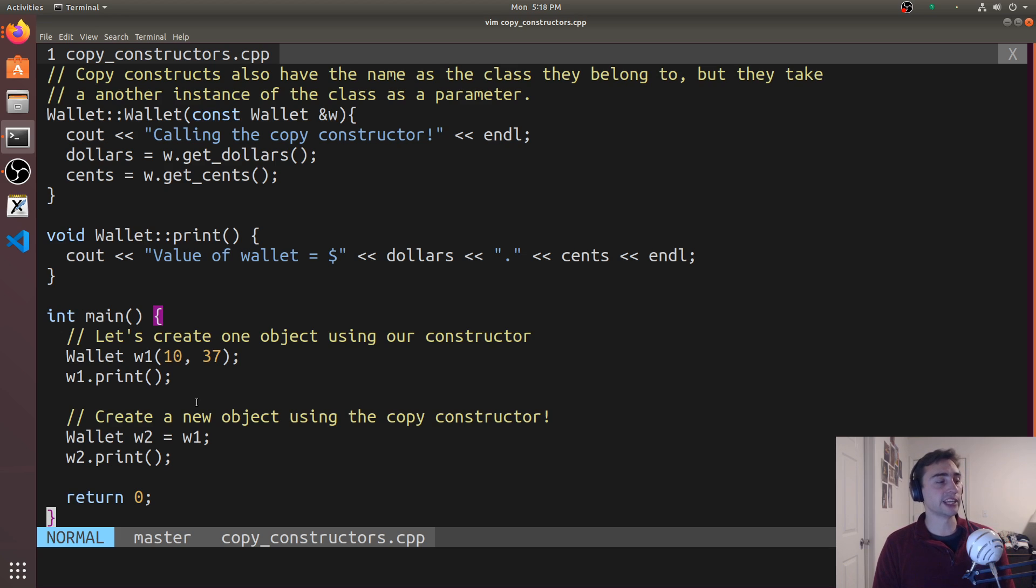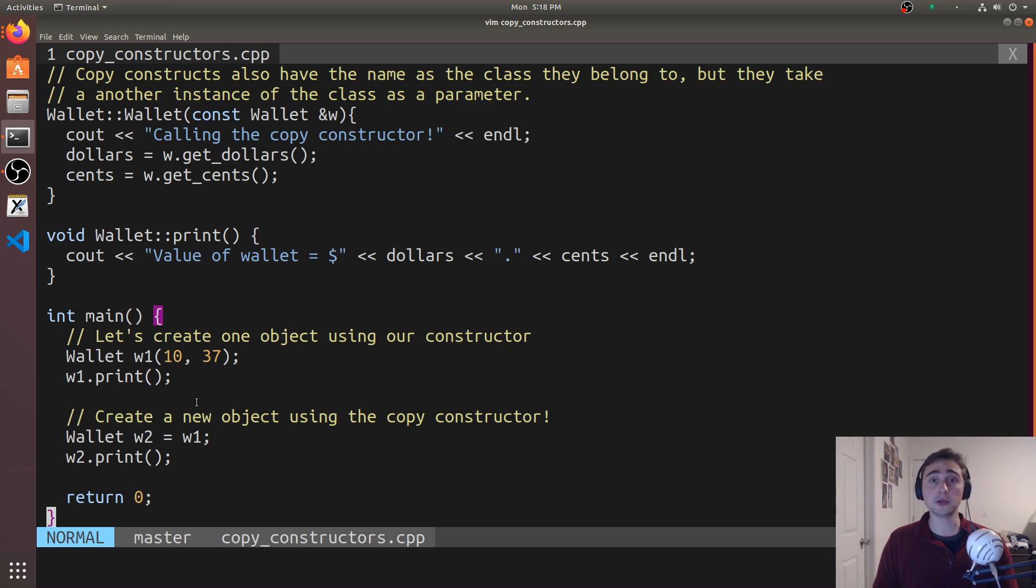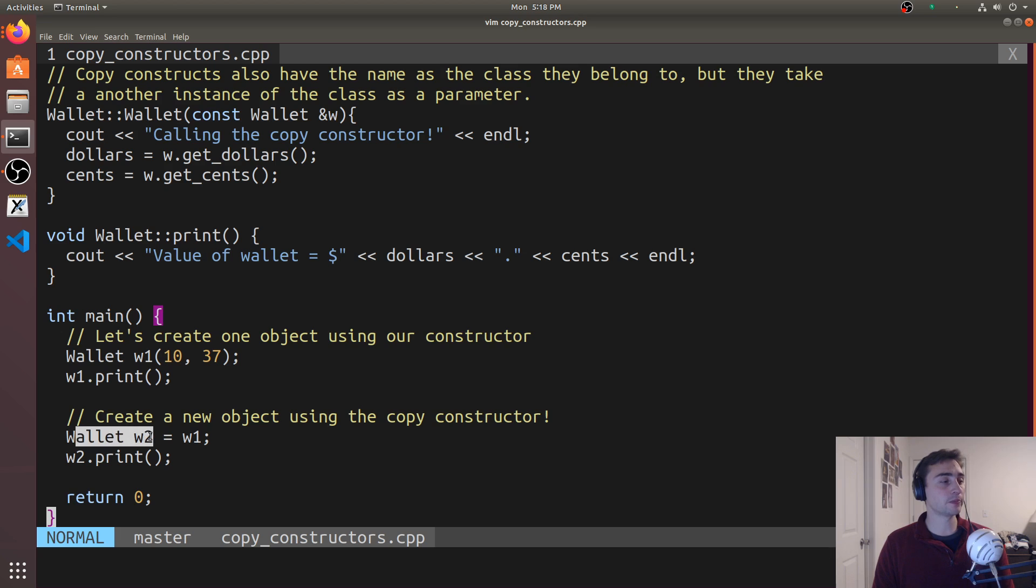Later on, if we set w2 equal to w1 or w1 equal to w2 outside of defining a new variable, that would also call the copy constructor.